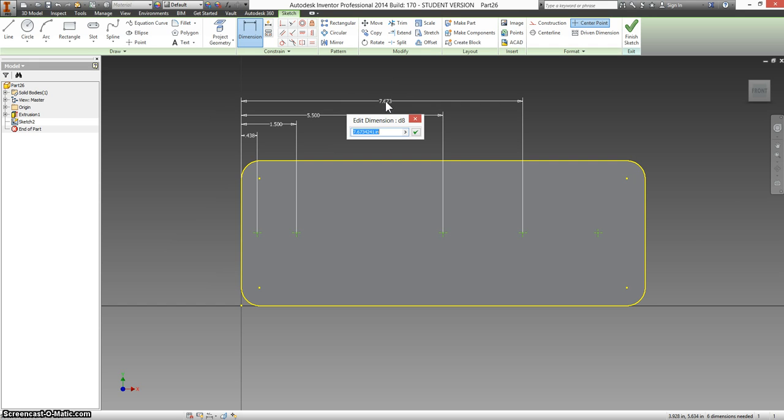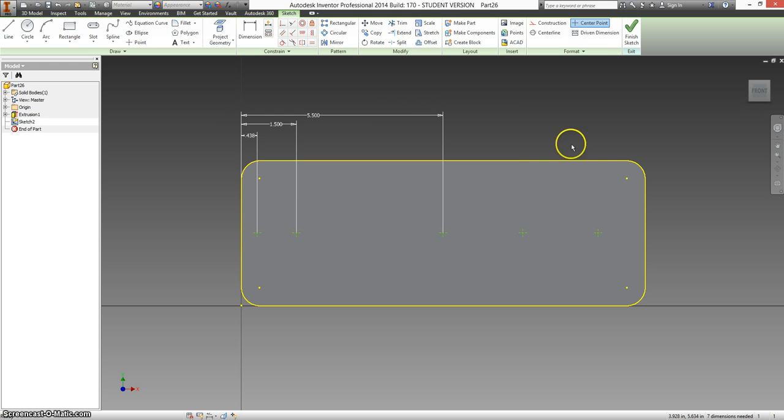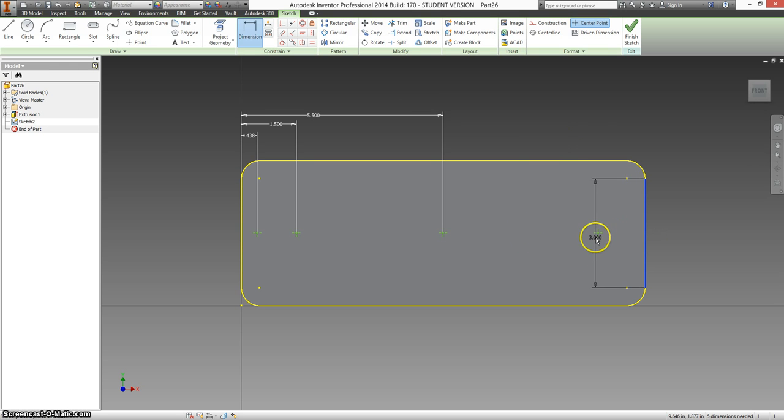And you know what? This one isn't actually there. So this dimension gets deleted. This point gets deleted.